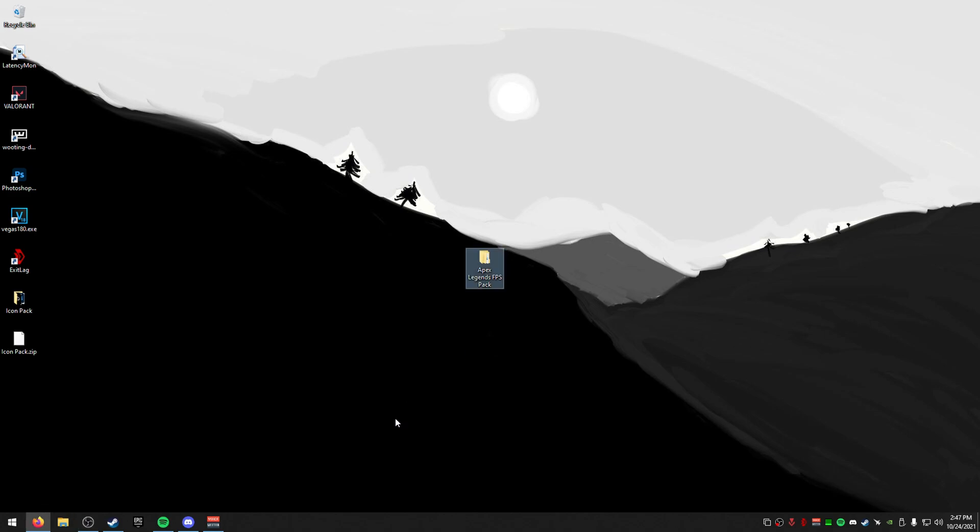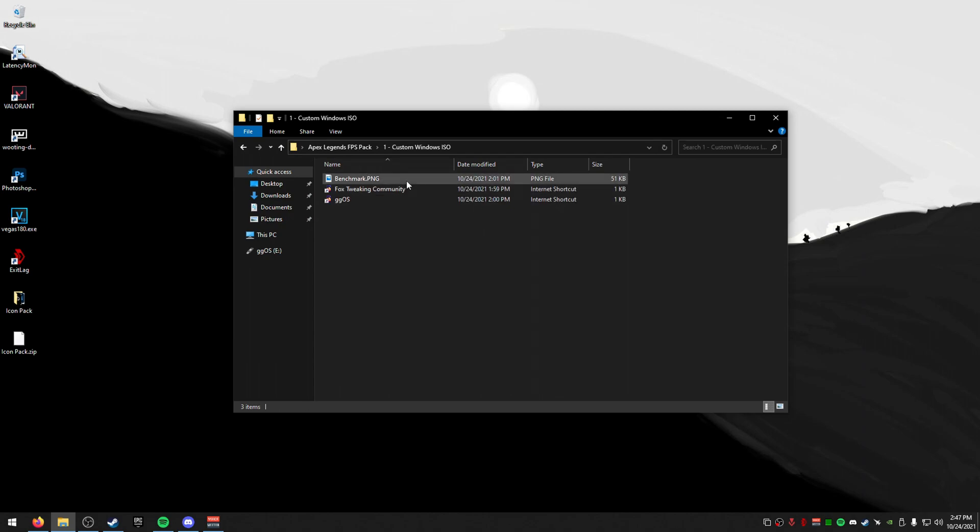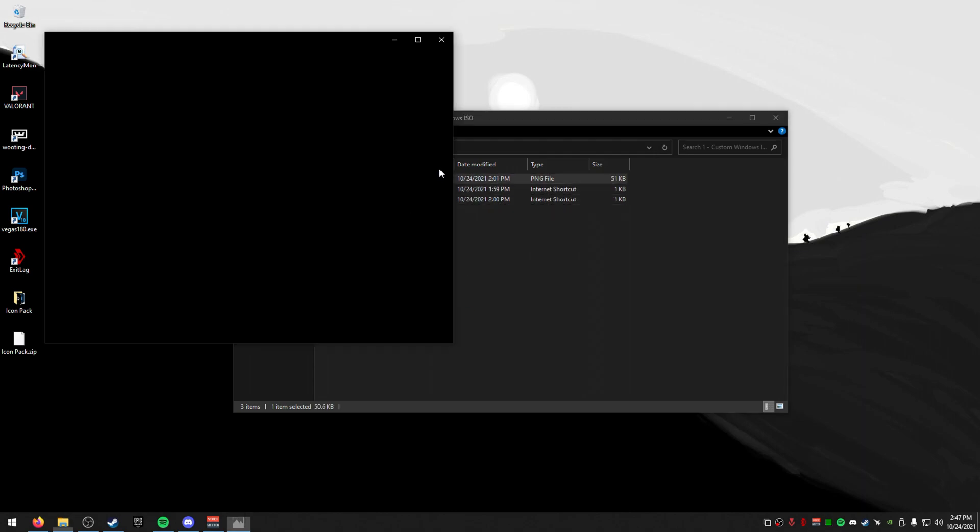So the very first thing we're going to want to do is download the pack. It'll be in the description in my Mega probably or I'll just have a link to it so you guys can download it. But the first thing we're going through is custom Windows 10 ISOs. So I have two here. This is our Discord. So we have FoxOS and then we have GGOS.